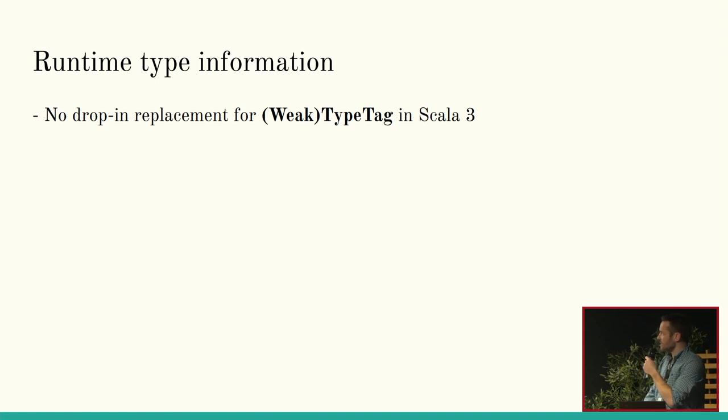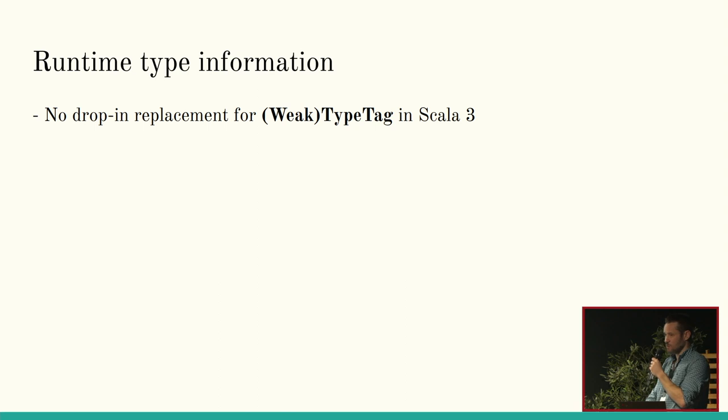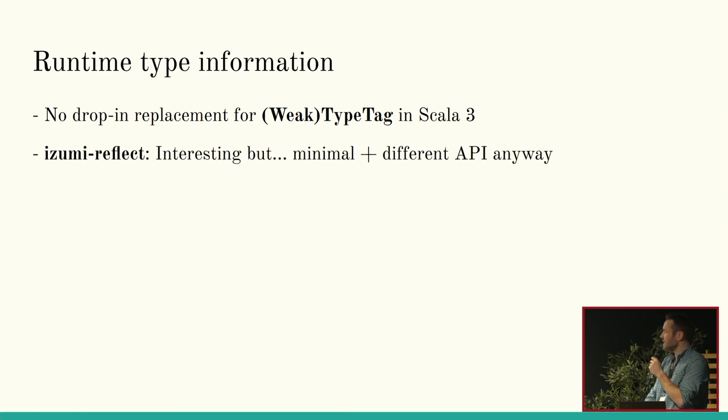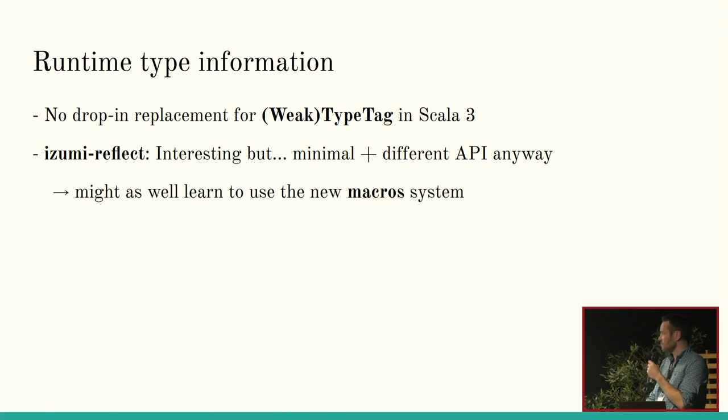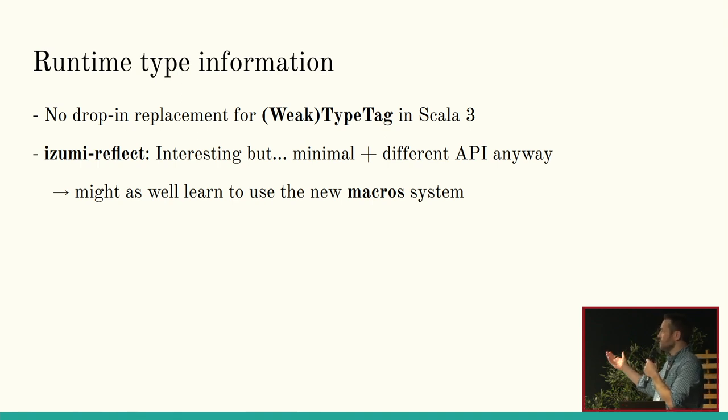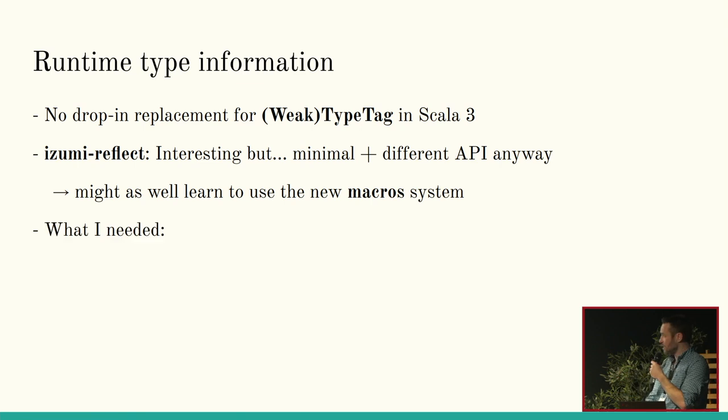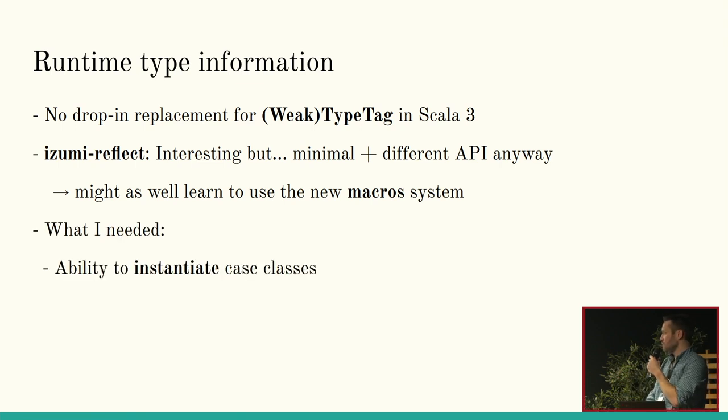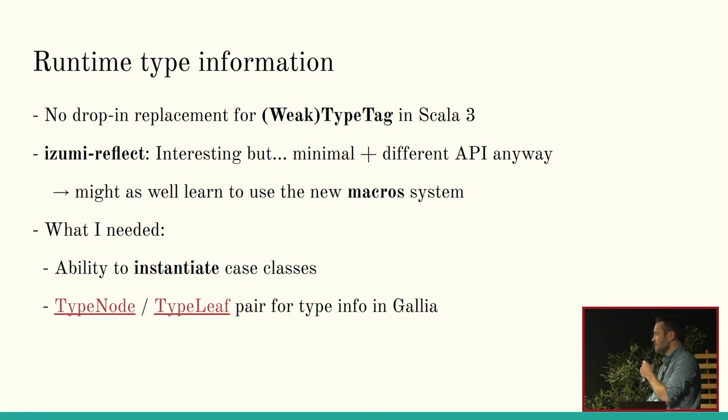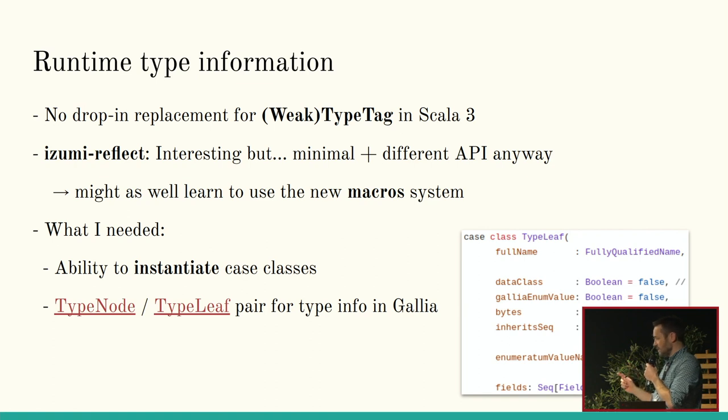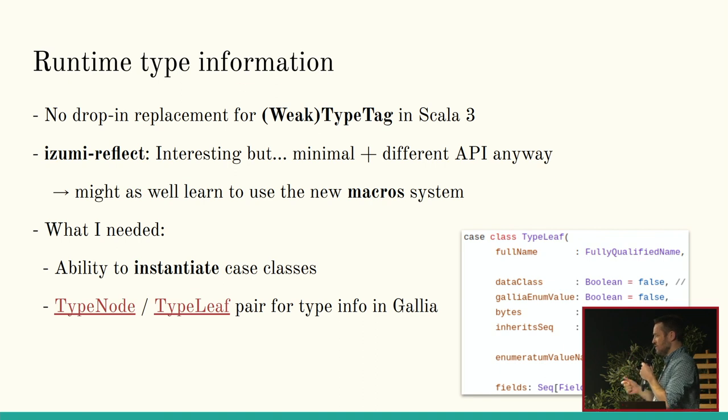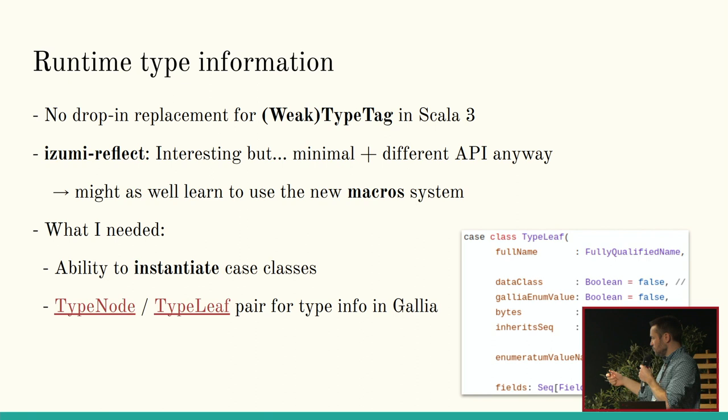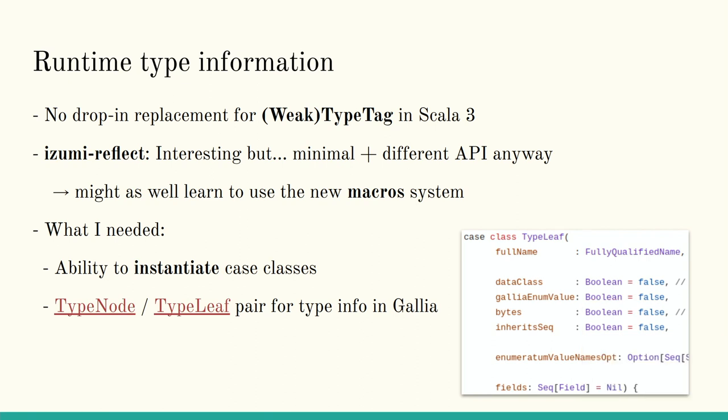So, the WTT abstraction I just mentioned, basically, there's no drop in replacement in Scala 3 for TypeTag or WeakTypeTag. What you have is some, there's something called Izumi Reflect from the ZIO, I think, ecosystem. It's interesting, but it's pretty small. And it's a different API anyway. So, I kind of figured that I might as well use the new macros because I was going to need to learn it at some point. And I didn't want to learn a new way of doing the same old thing. So, I moved on to macros. And what I basically needed was the ability to instantiate case classes and information that is contained in this construct here in Galia, which basically boils down to this. For those who can't see at the back, it's not very fancy. It's just a bunch of information for a given type that tells me its name and certain properties, whether it's a sequence or not. And it has fields. If I'm describing a case class, I need to know the fields. And it's recursive in that the fields types are themselves TypeNode and TypeLeaf. And similarly, type arguments are also of the same type. So, pretty much everything I need is in this construct. And this is what I was extracting from WeakTypeTag before. And now I'm extracting with macros.